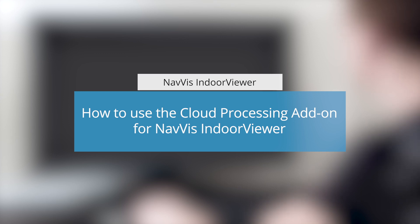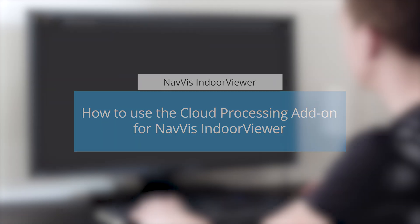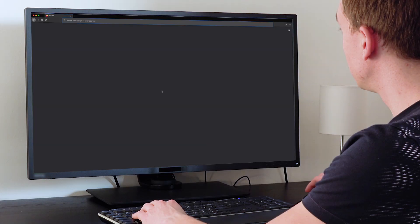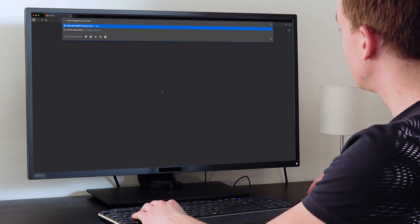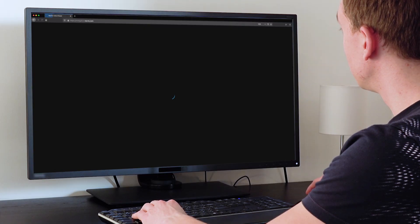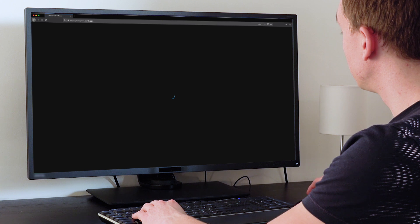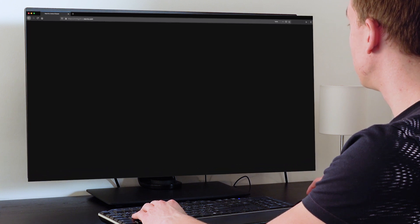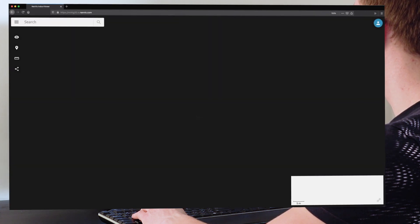This video will show you how to process data from your NavVis VLX or M6 Indoor Mobile Mapping System using the Cloud Processing add-on for NavVis Indoor Viewer.